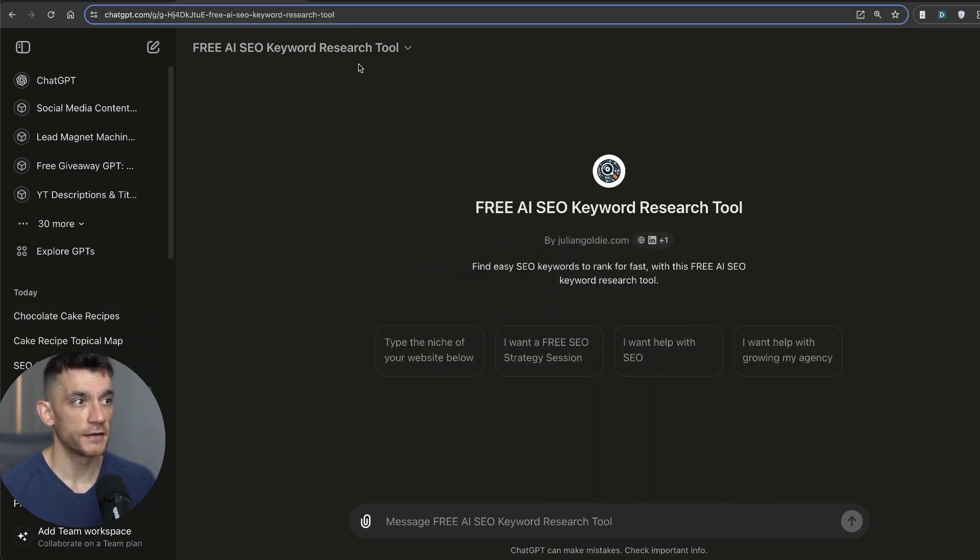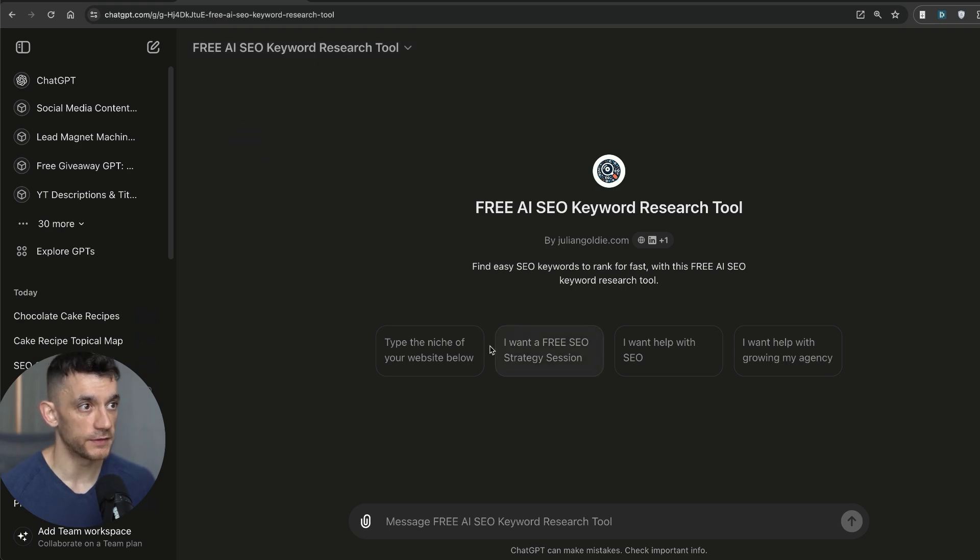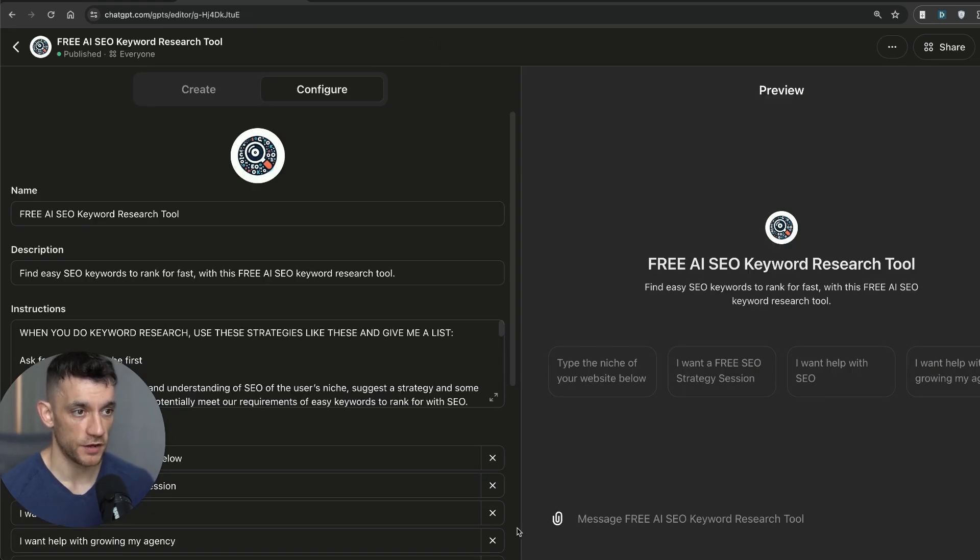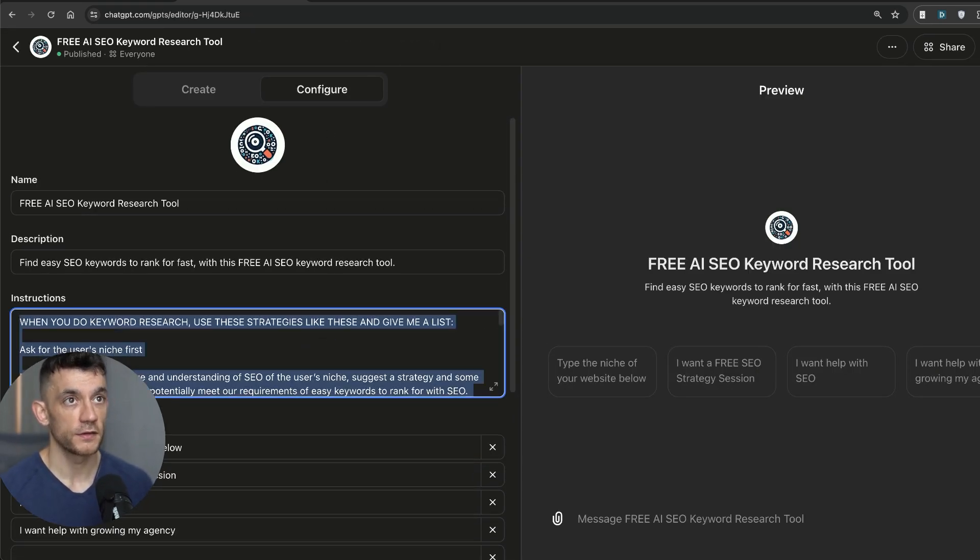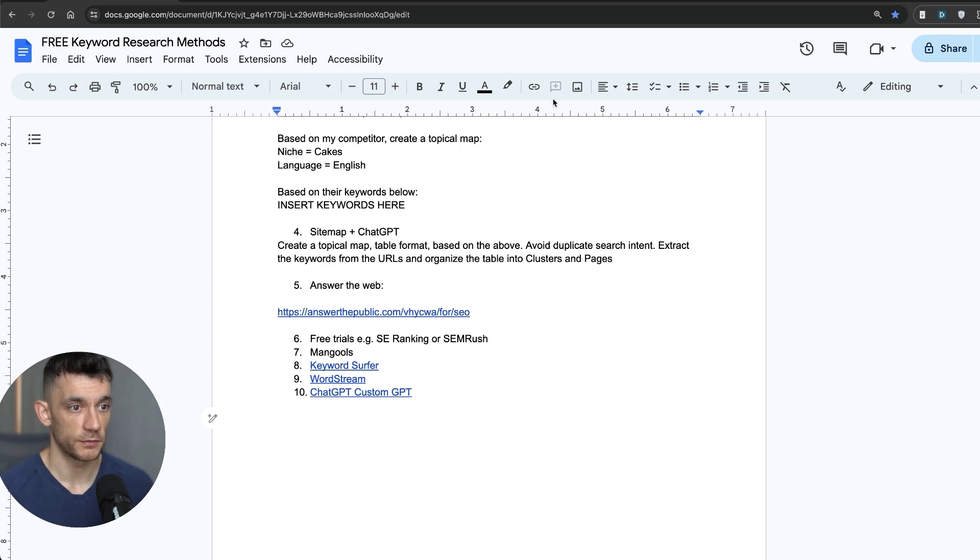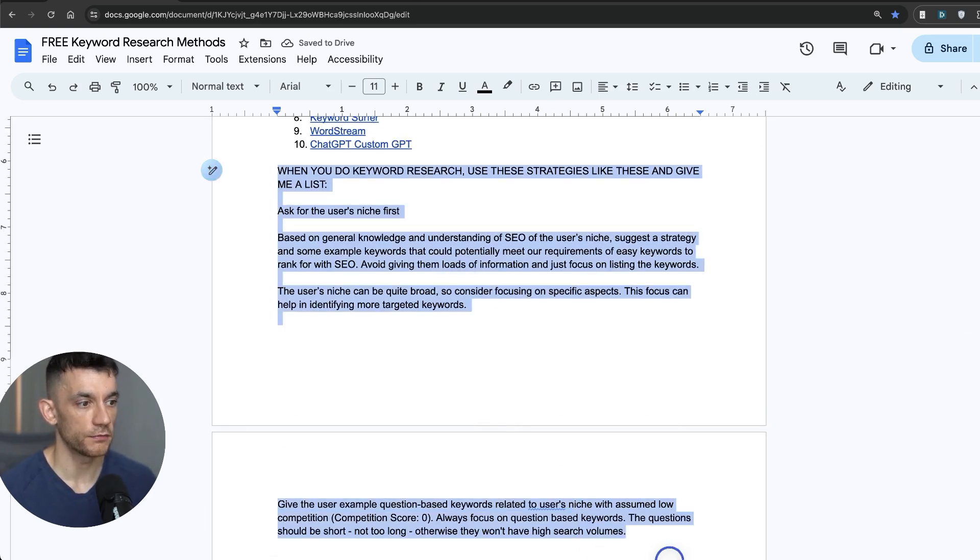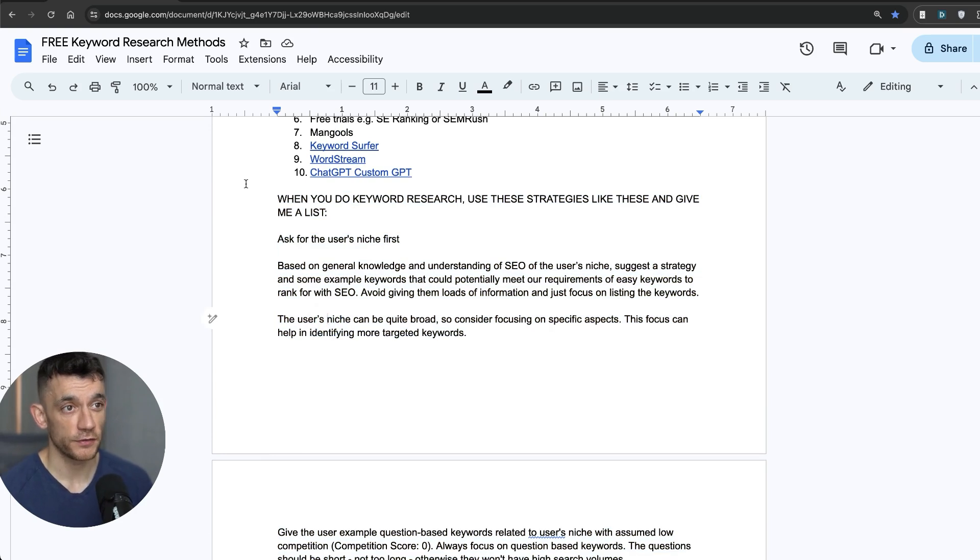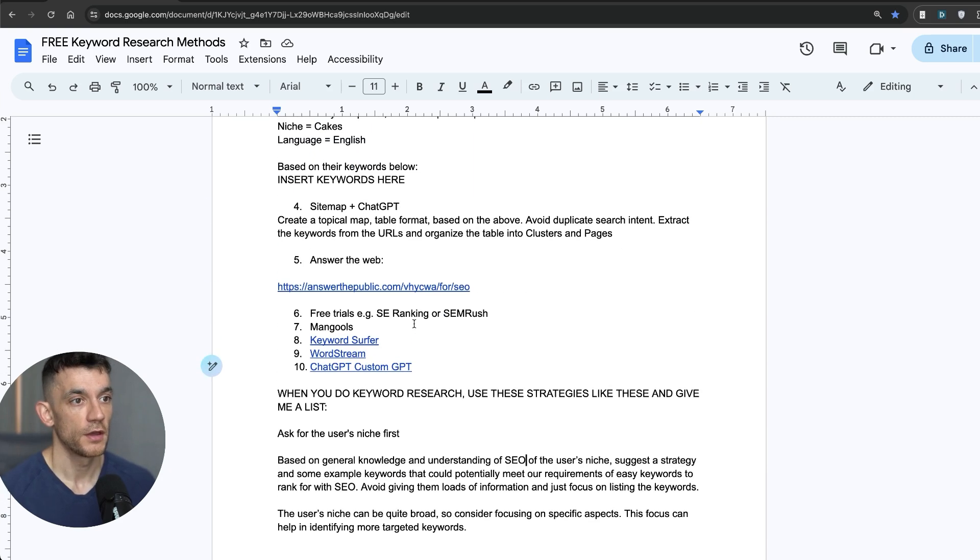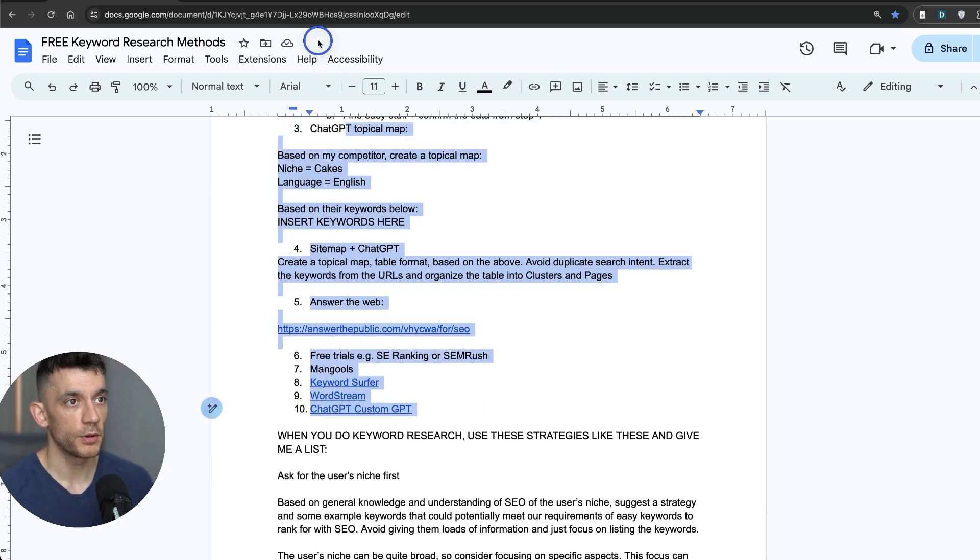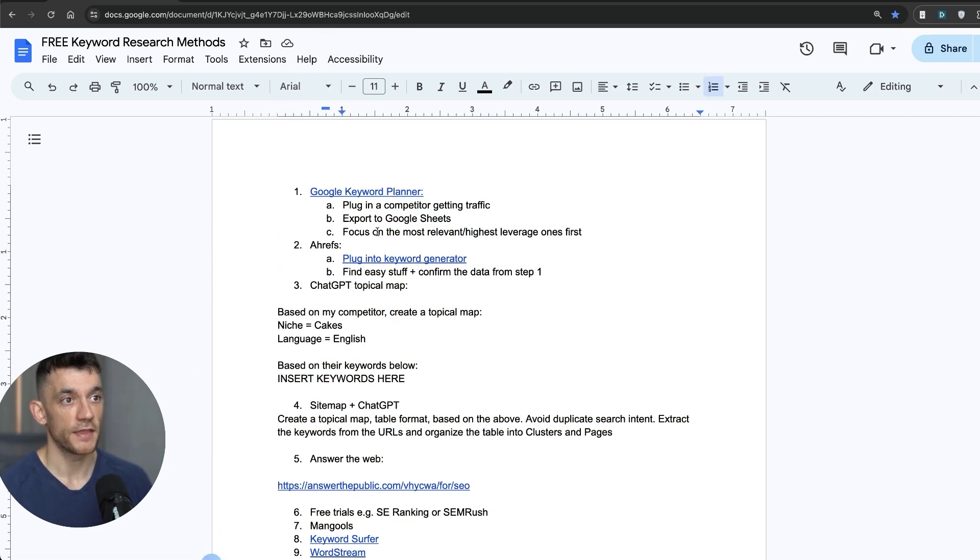And if you don't have access to the custom GPT, if you don't pay for ChatGPT, what I'm actually going to do is grab the custom instructions. You can see the keyword research prompt right here. So you can just plug that straight into ChatGPT. If you don't have access to ChatGPT premium. And so all of these keywords that we mentioned today are completely free. That's how to do keyword research.